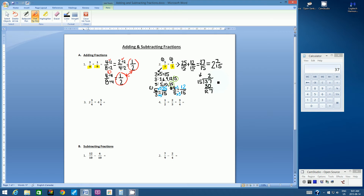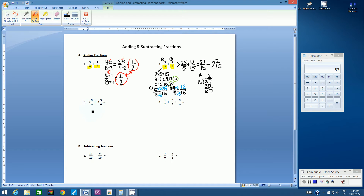Let's look at number three. For all of these questions, I'm showing different variations. Number three: we have 2 and 3 quarters plus 4 and 5 sixths. What do you notice that's different about this question? Hopefully you notice that we have two mixed numbers being added together. There are a couple of strategies: you can convert the mixed numbers into improper fractions and then find the common denominator, or you can leave them as mixed numbers and deal with the whole numbers separately.